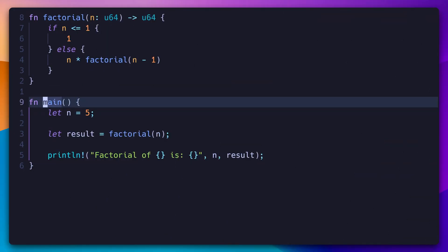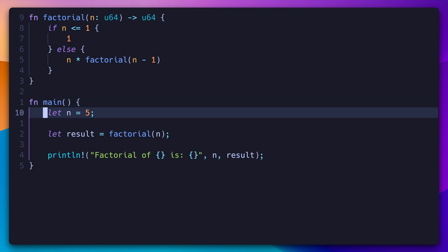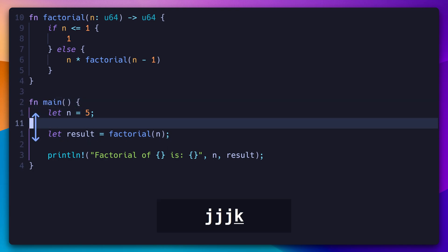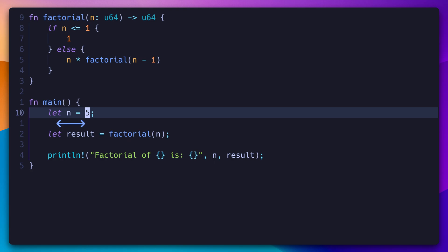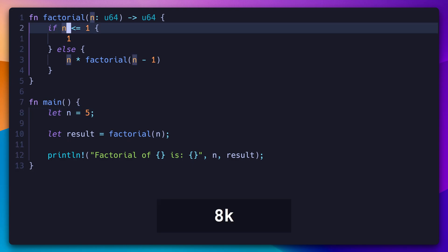In traditional Vim, we have two tools to move around quickly. J and K to move vertically across lines, and F or uppercase F to move horizontally within lines. For example, to move to the if statement above, we need to do 8K to go up 8 lines, followed by uppercase F I to find I backwards.